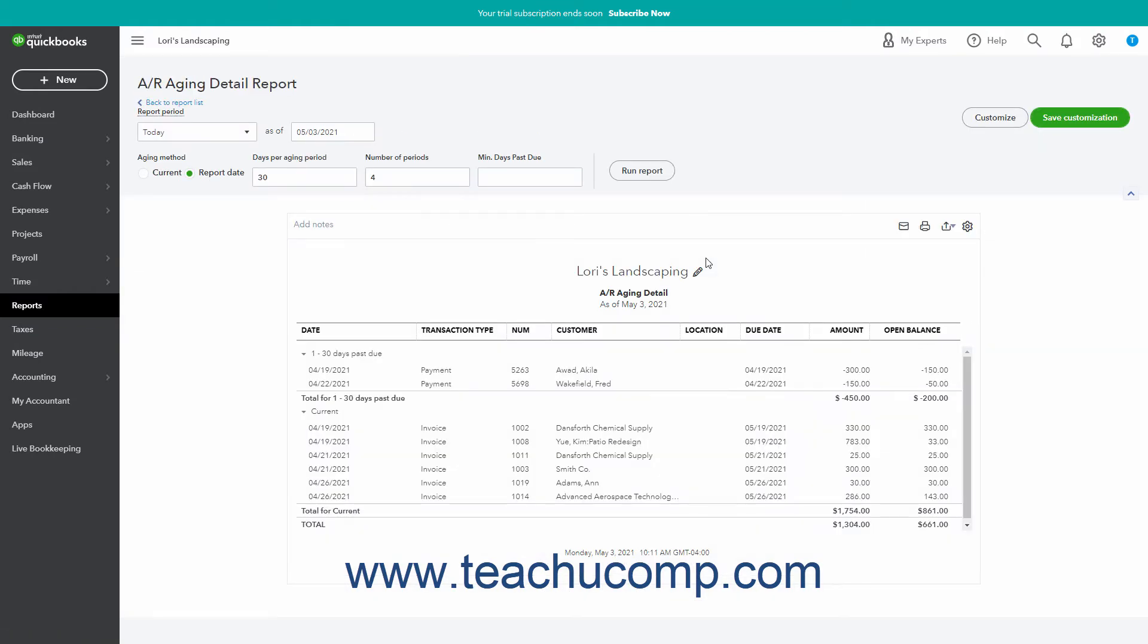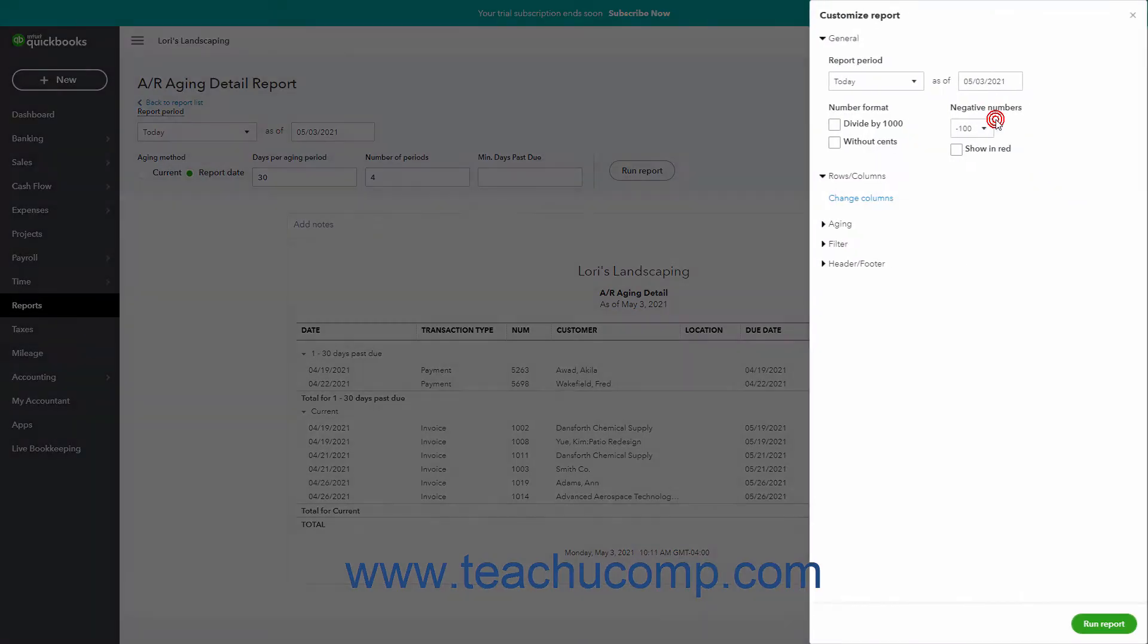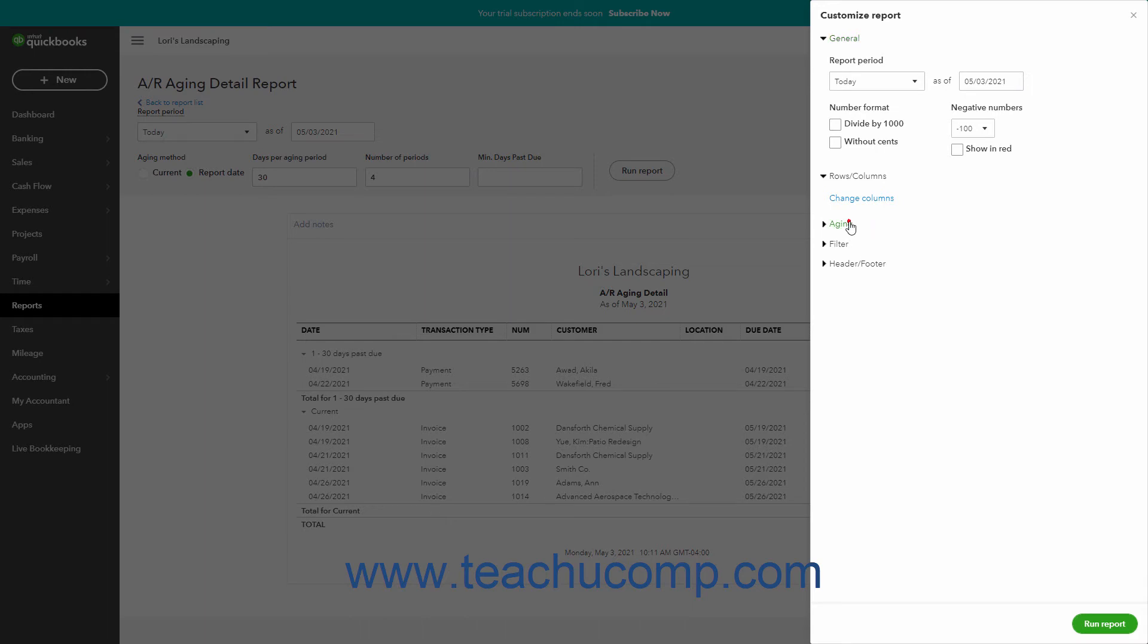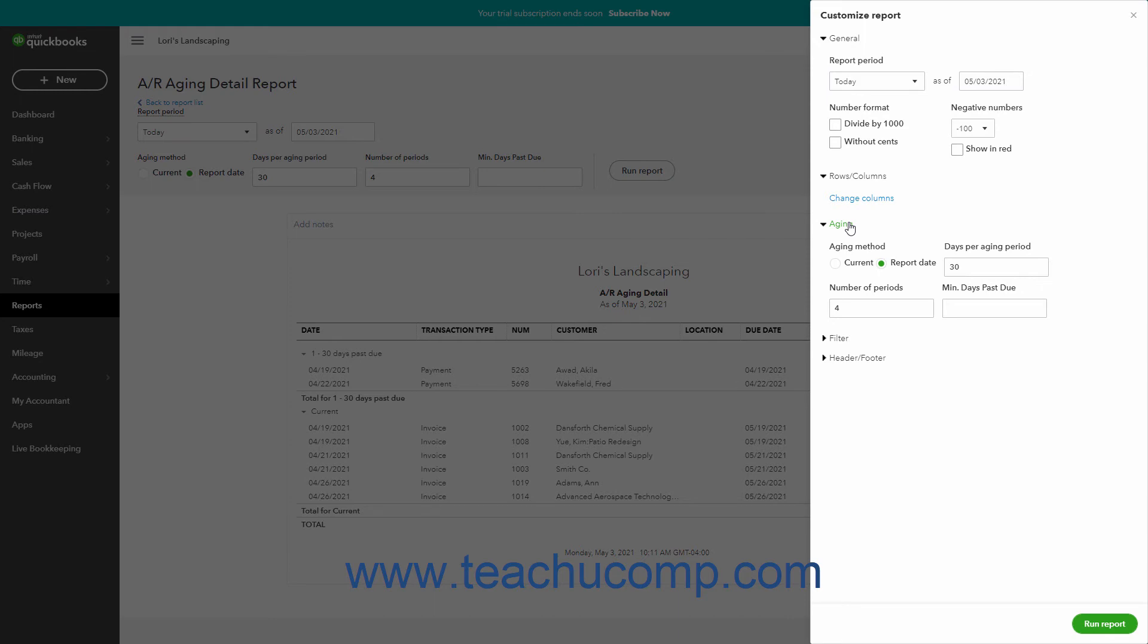To expand and show an aging report's aging settings after opening its customized report pane in QuickBooks Online if needed, click the aging section's label. The aging settings are the same for both accounts payable and accounts receivable, but the specific settings available change based on the type of aging report within each category. Not every setting appears for every aging report.